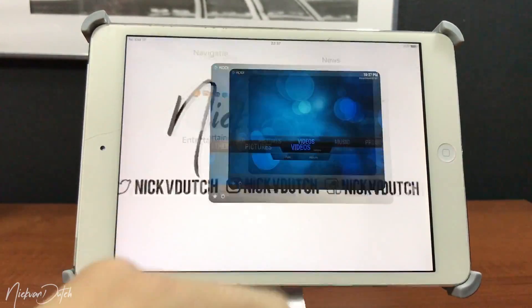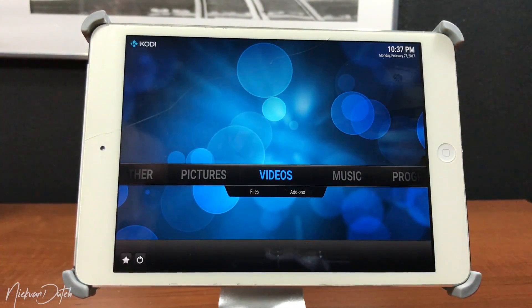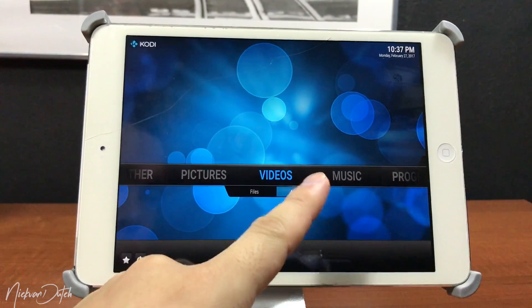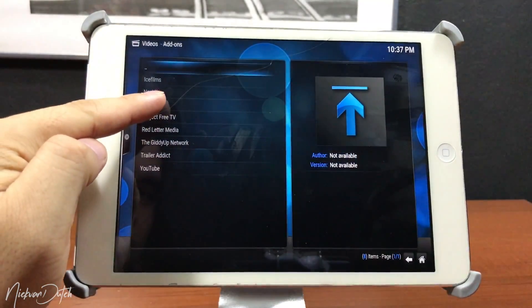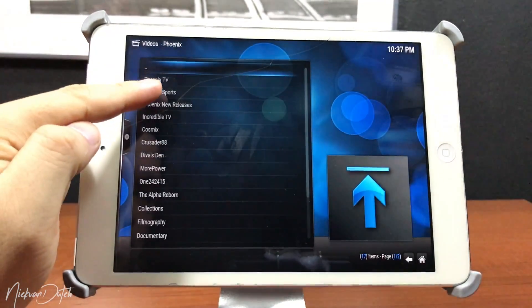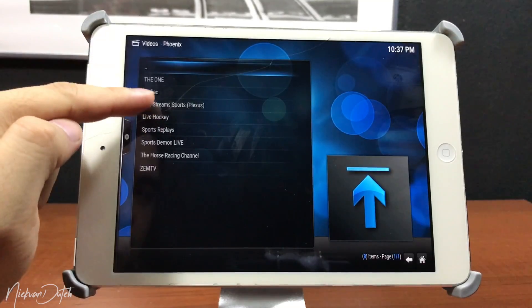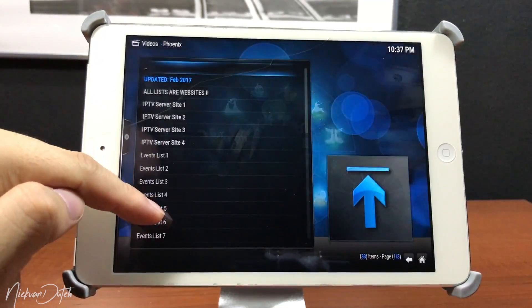Nick van Dodge here back with another video. In today's video I'm gonna show you how to install Kodi, also known as XBMC, on your iOS device without a jailbreak. So you want to know how? Let's start the video.